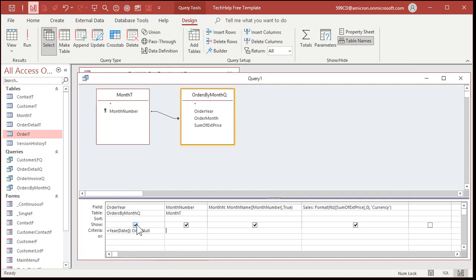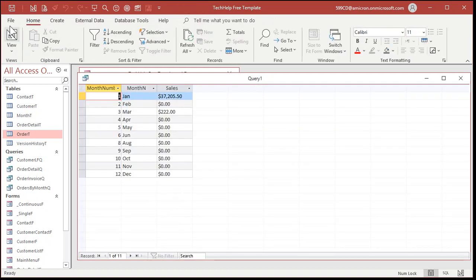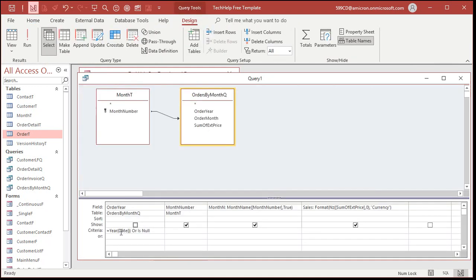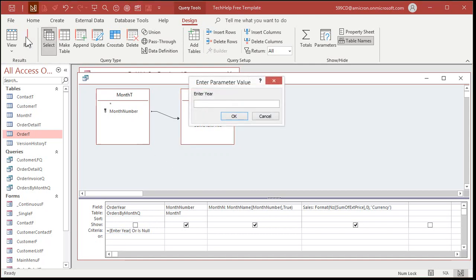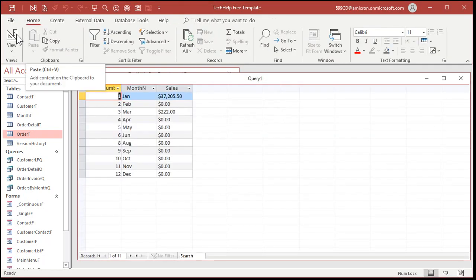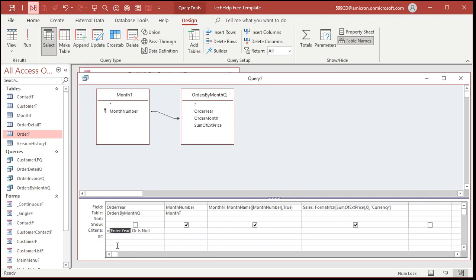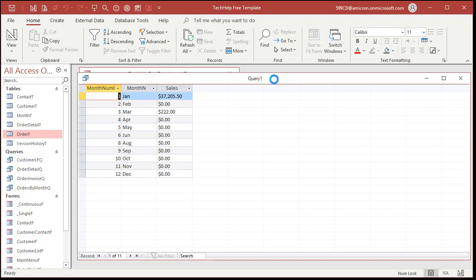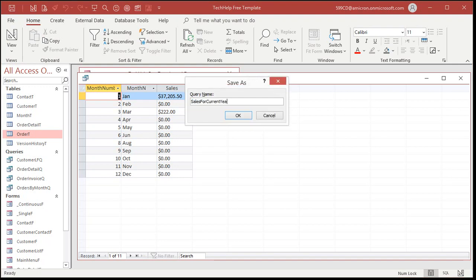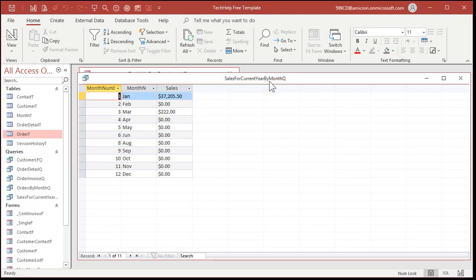We'll hide the year field since I'm assuming you'll put this in a report. If you want the user to input the year, you can use a parameter: [Enter Year] as the criteria — Access won't recognize it and will prompt the user. For example, entering 2021 filters to that year. I'll set it back to Year(Date()) for the current year, save this query as 'my sales for current year by month query,' close it, and open it — there you go. Zul, I hope that answers your question.